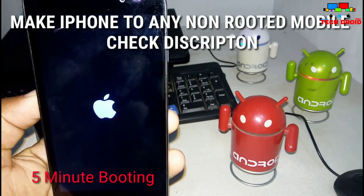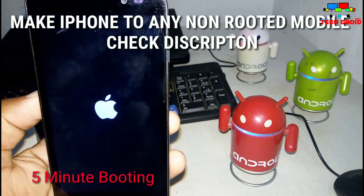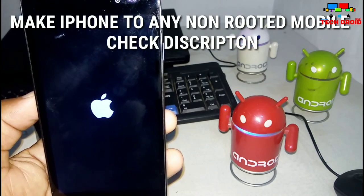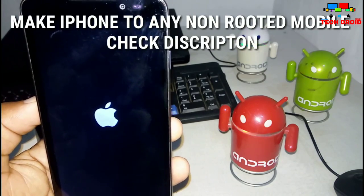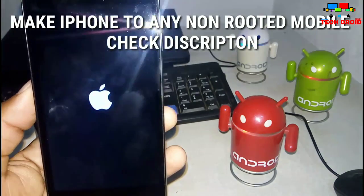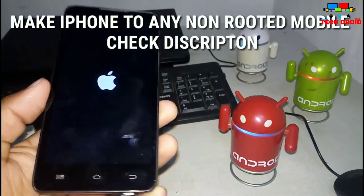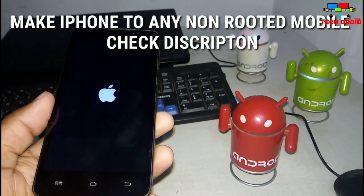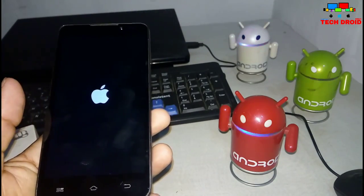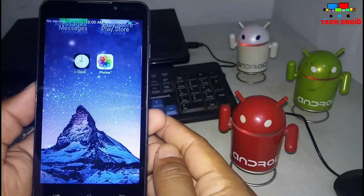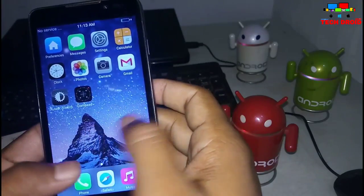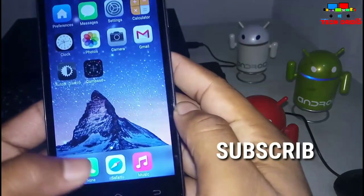Booting will take about 5 to 7 minutes, then it will boot into your iOS system. So guys, if you haven't subscribed to my channel then subscribe now. As you can see, it's booted now.